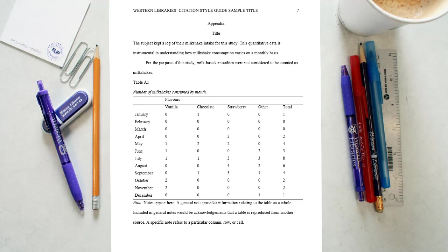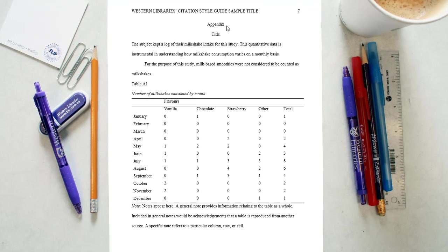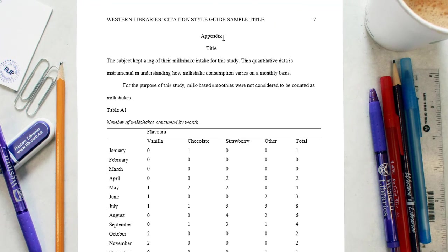Appendices contain material that supplements the paper's content but that will be distracting or inappropriate in the body of the essay or article. Each appendix should begin on a separate page. If your paper only has one appendix, label it Appendix.